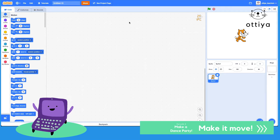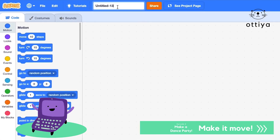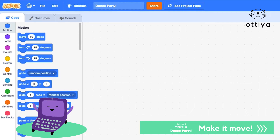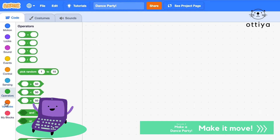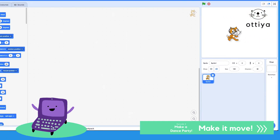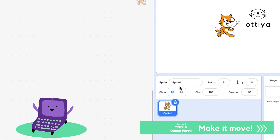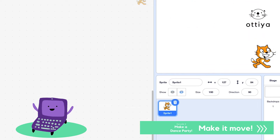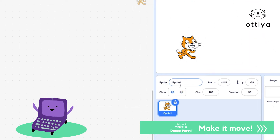So this is the window that you see when you create a project, and we're going to rename this project. I'm going to call mine Dance Party because that's what we are creating. You can name it something else if you would like. These are the code blocks that you are going to be working with. You see the Scratch Cat here, and in Scratch, these characters are called Sprites. This one is called Sprite 1.